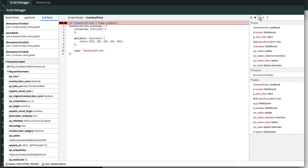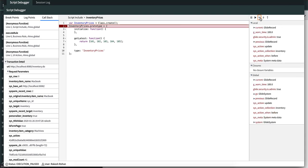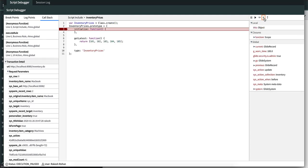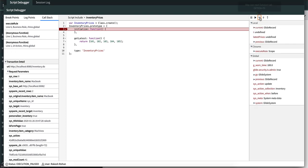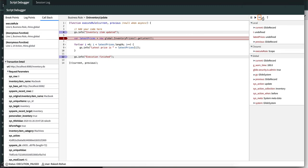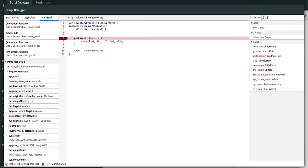If we press step over, it takes us to line six again. If we press step into again, it takes us to the initialize method. If we press step over, it takes us back again. Press step into again to get into the get latest method.